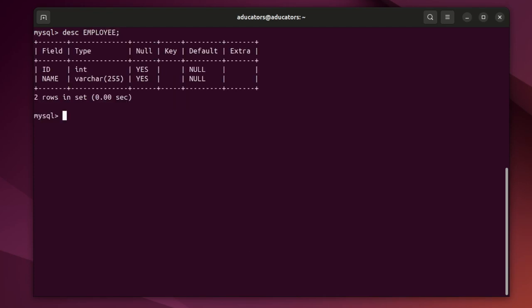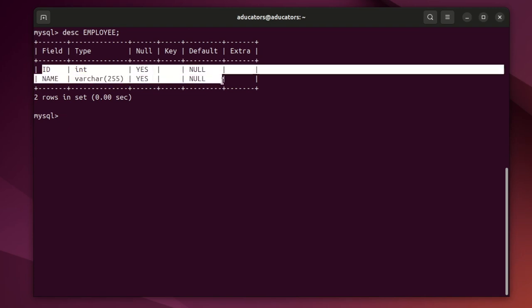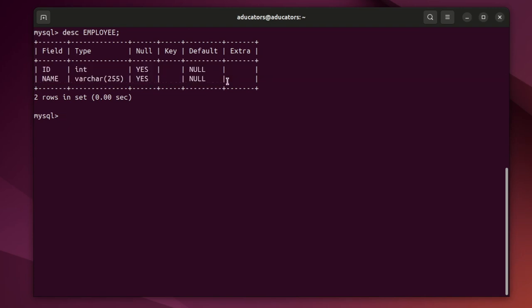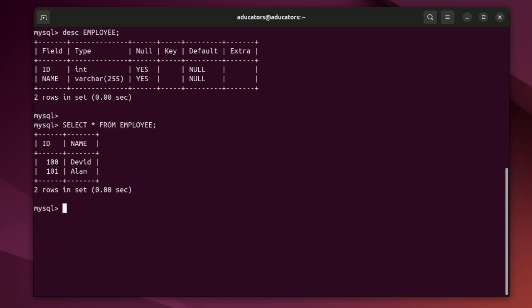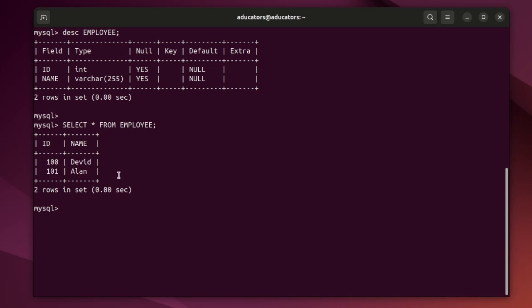My table name is employ and it has only two columns. It's a very simple table just for demonstration purpose. And I have also inserted few records. You can see I have ID 100 named David and 101 with name Alan. So I will try